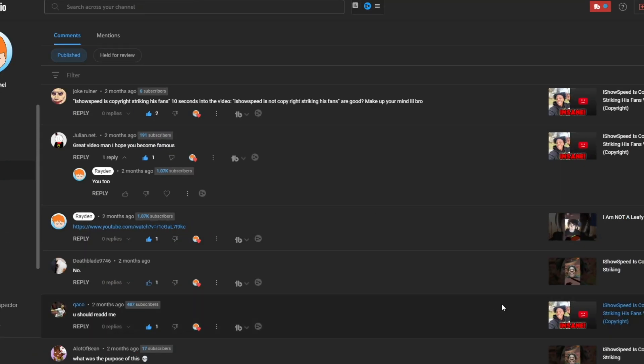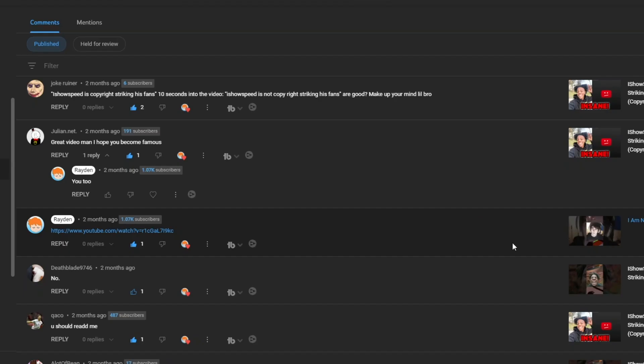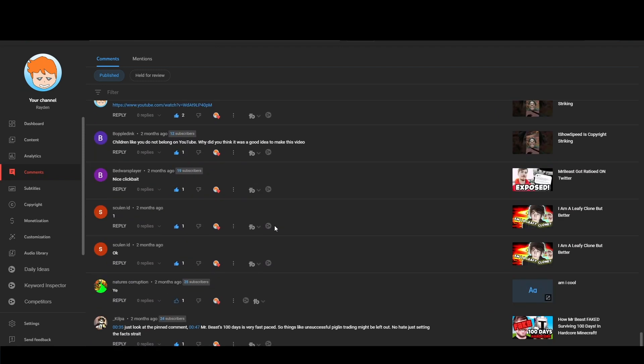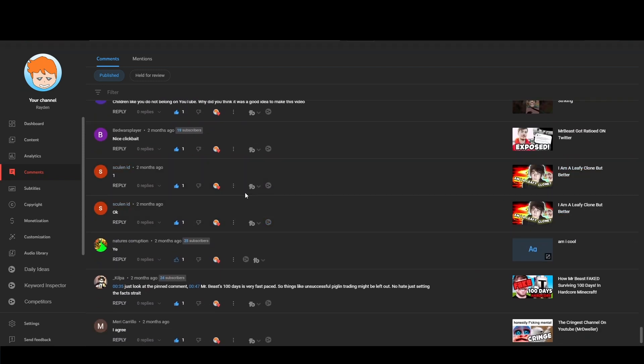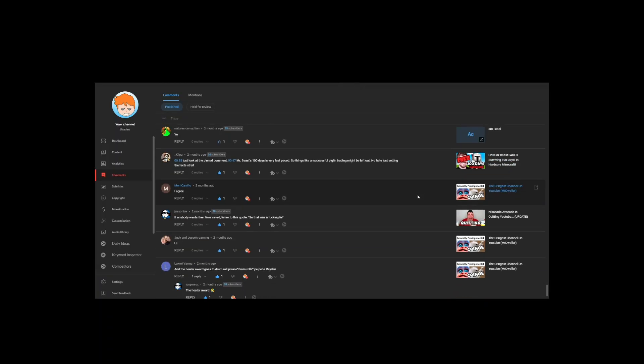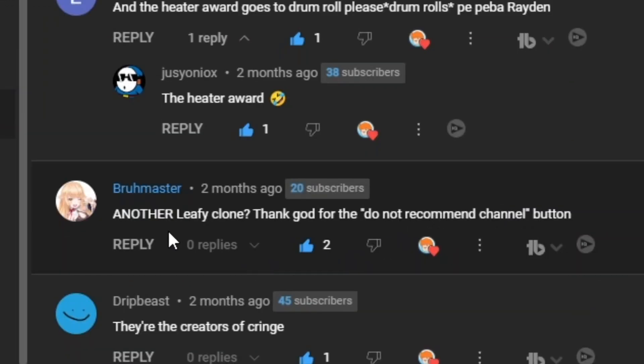Oh wait, wait, where was it? Okay, wait, okay, here it is. That's when I released the leafy clone video, so I must see. Oh, there it is. Oh, there it is.